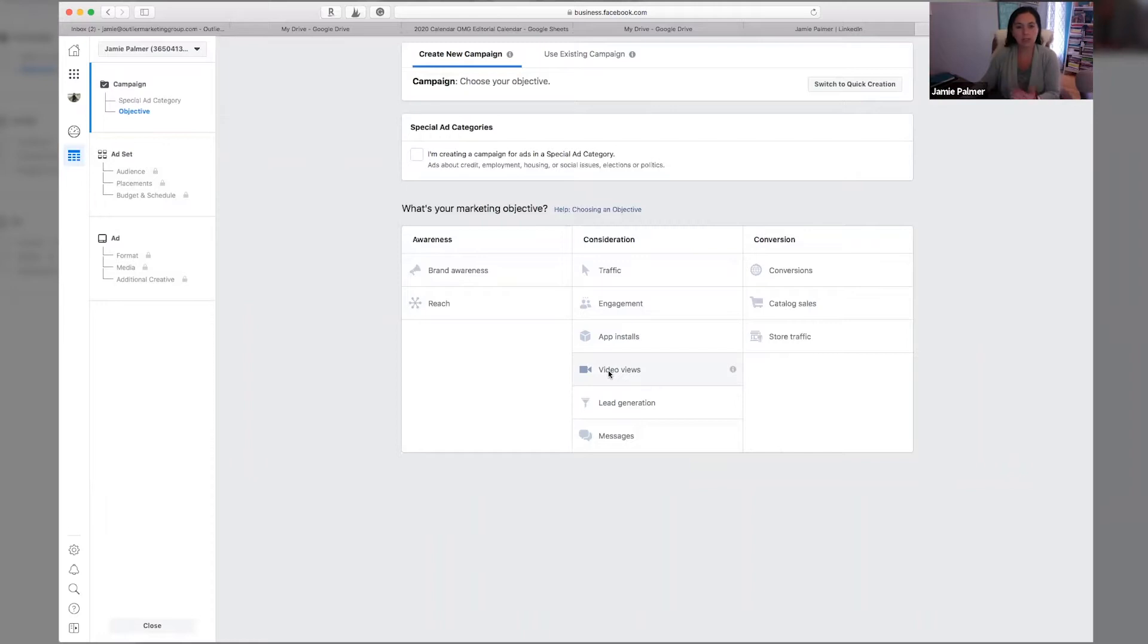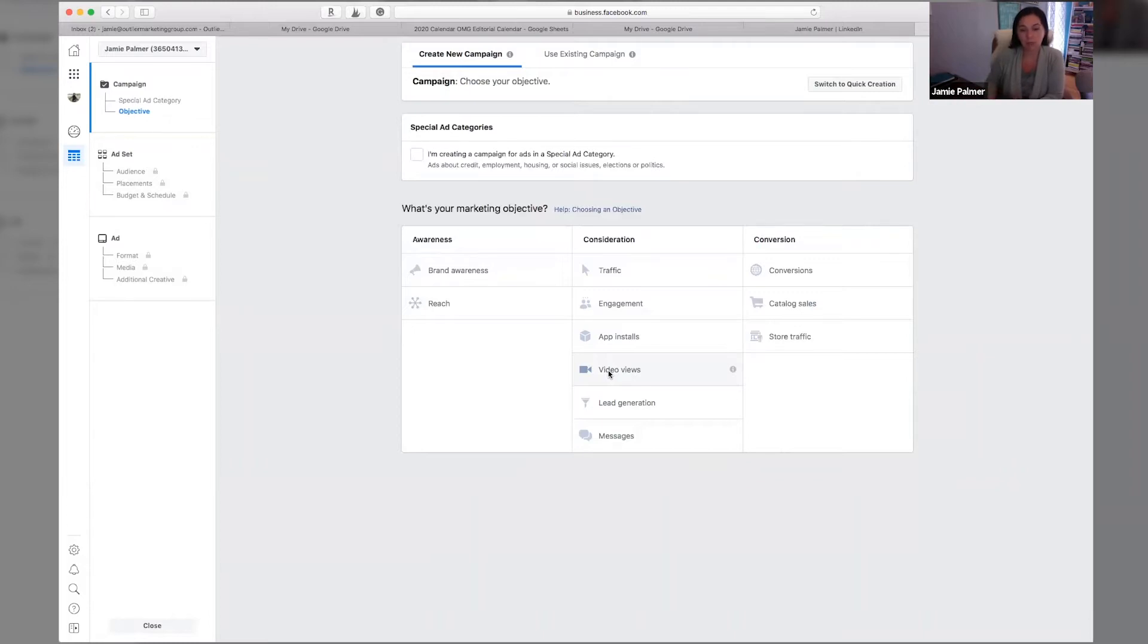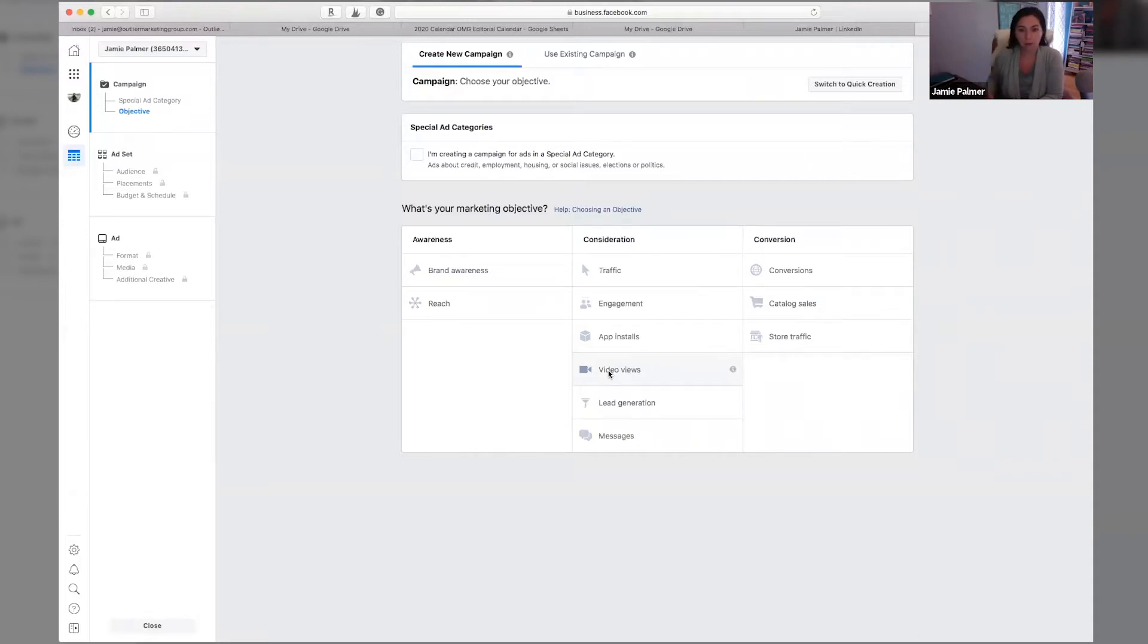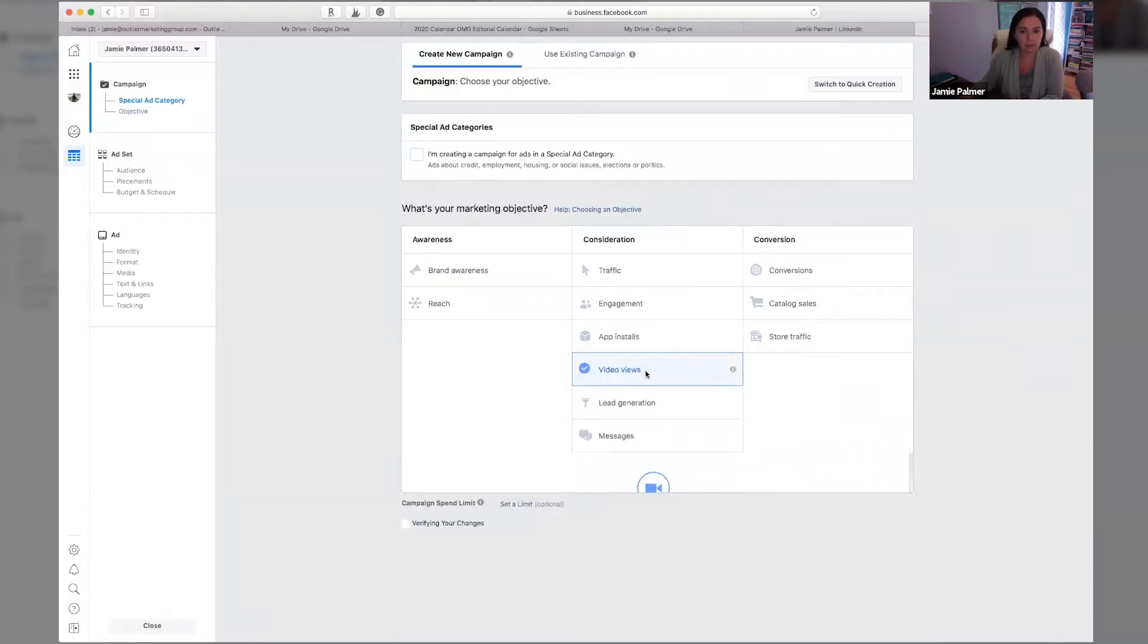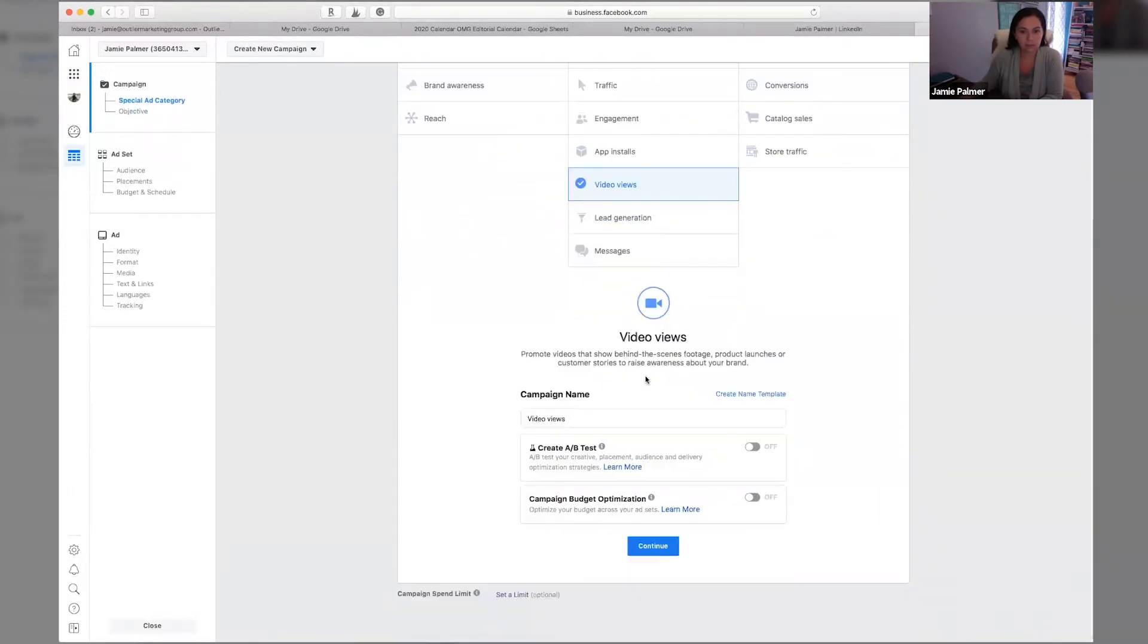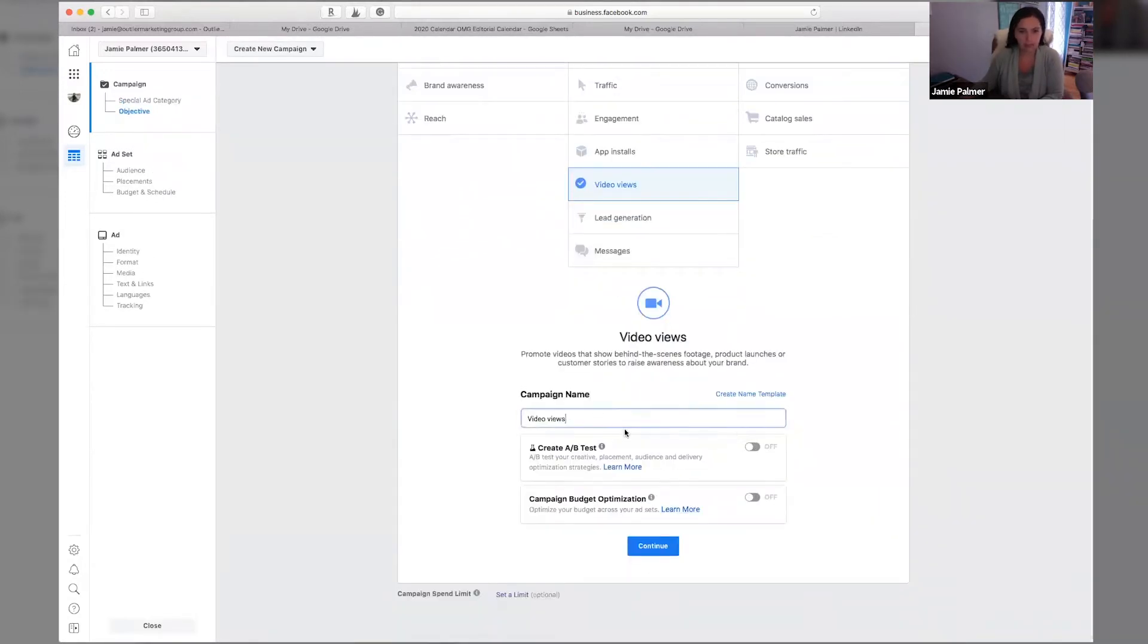And so for this one, we're going to choose video views because the goal isn't to actually get them to click through or to give you their email address. It's simply to get them to watch the video and interact with the video so that they then become part of your warm audience on Facebook. So we're going to select video views and we're not going to test creative here.